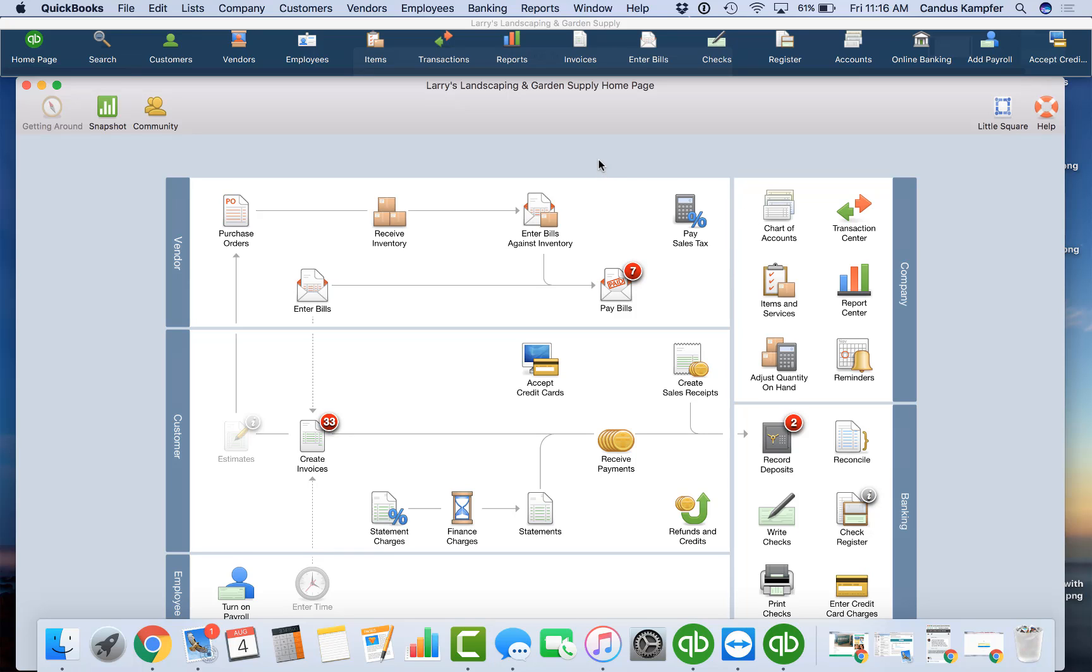I've created different videos for the desktop version for PC, and today I want to do Mac. If you have a PC, I will link the other video down below.